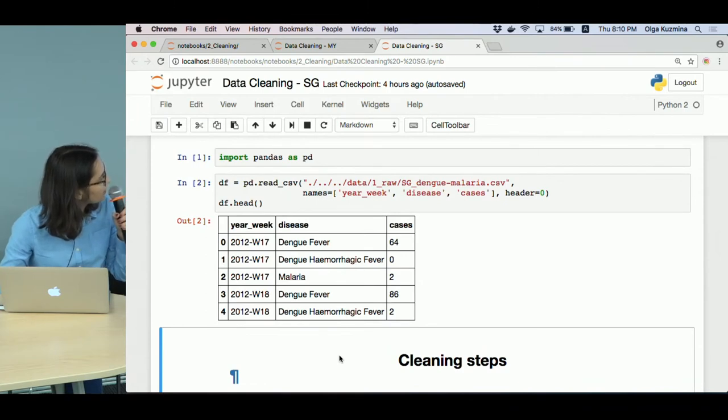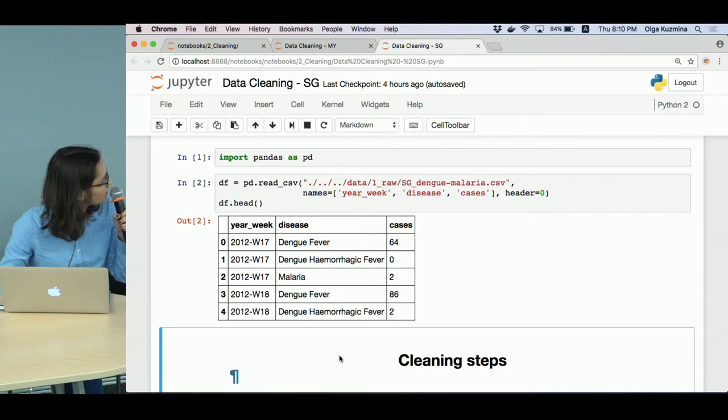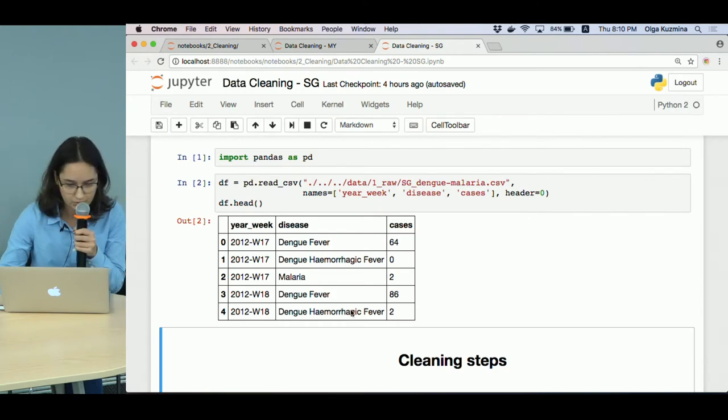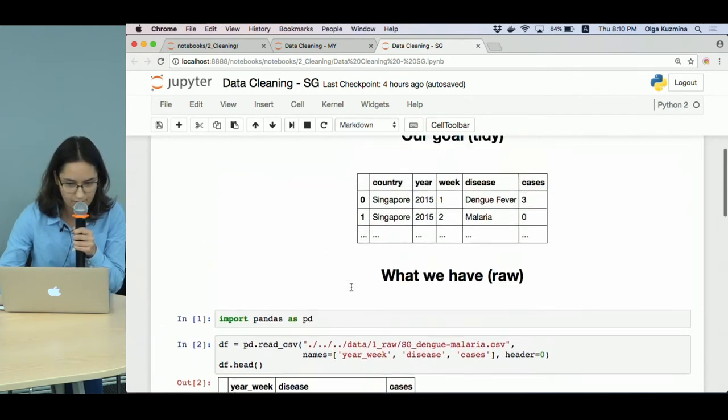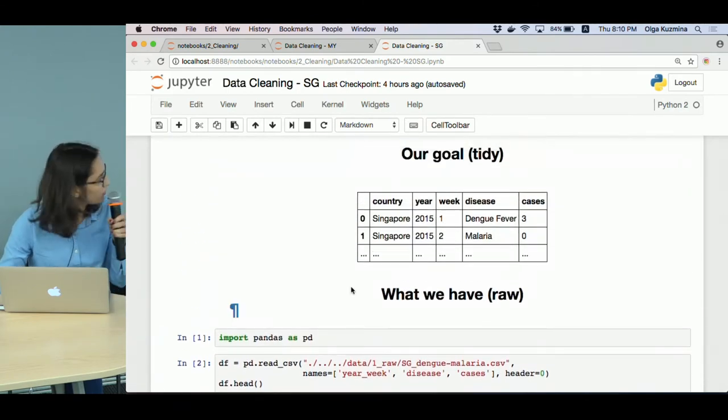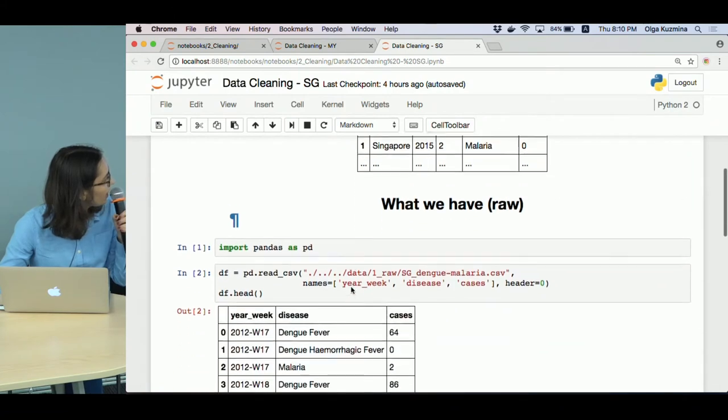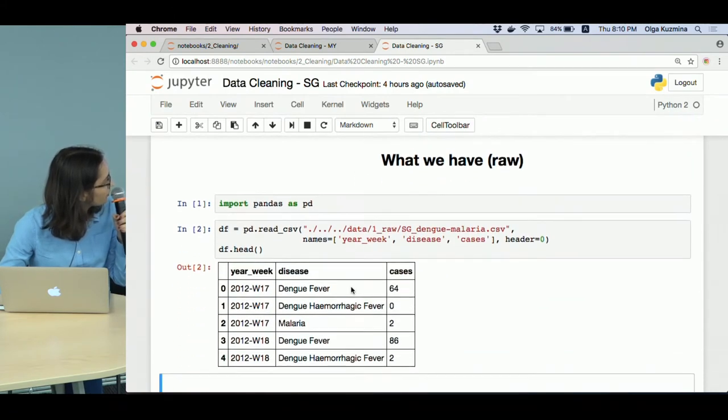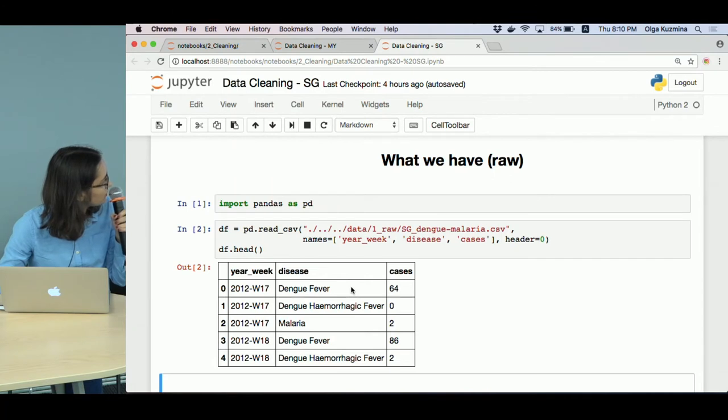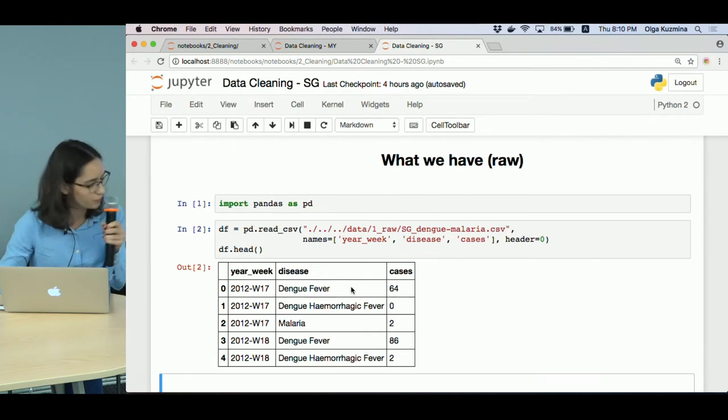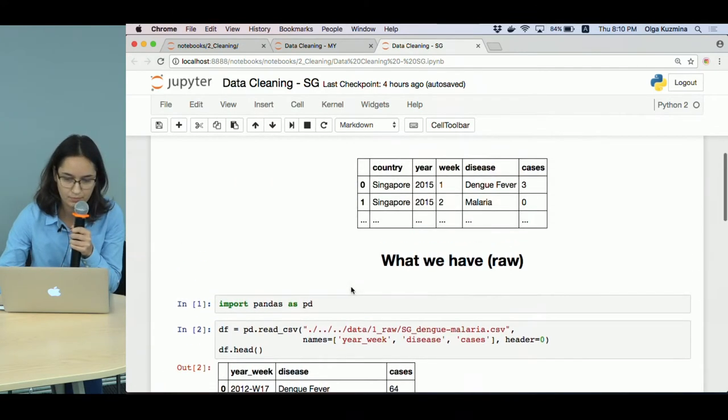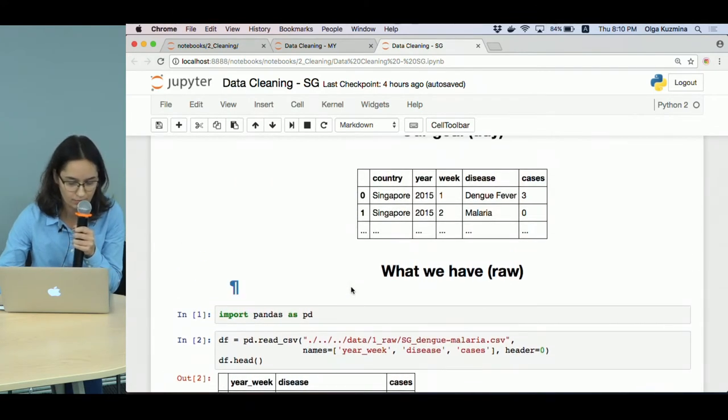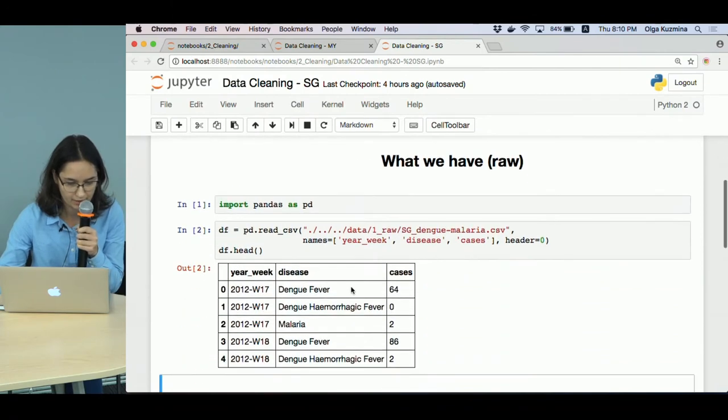Here it is. It's almost the same as we need, but we don't have a country column and the year-week column is not split - it is combined into one column, year and week.